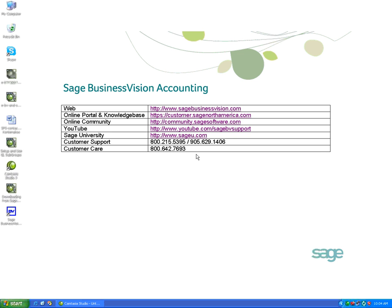This video will show you how to download and install your Sage Business Vision 50 accounting payroll update for January 2012.